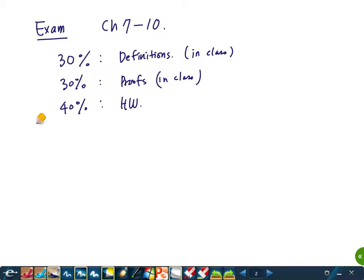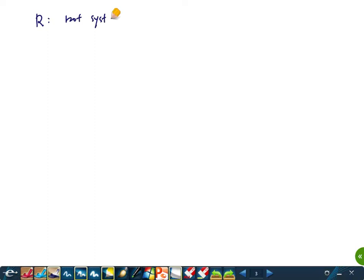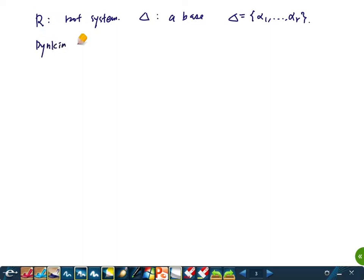Any questions about the exam? So today we will continue studying root systems. Last time we defined the Dynkin diagram. So if R is a root system and δ is a base, say δ is α₁, …, αᵣ, then the Dynkin diagram of R with respect to this choice of base is a graph.